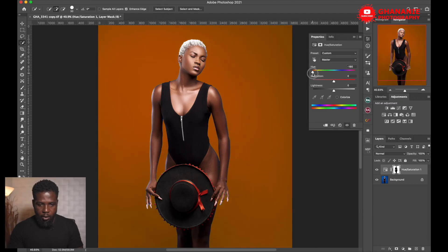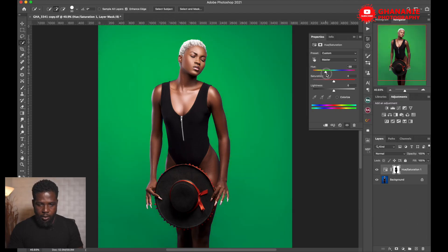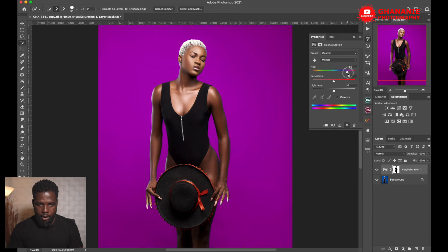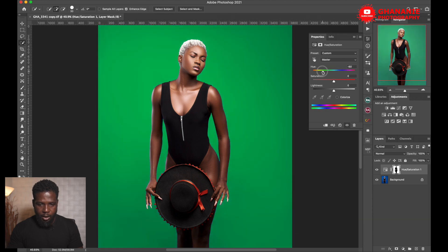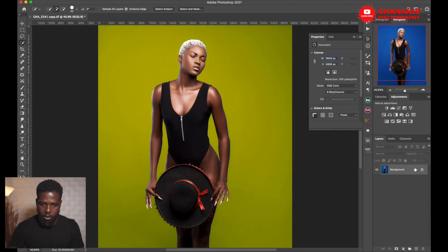Hit the bell so you get notified anytime there's a new upload. You can see here how easy it is for us to change the color of the backdrop by just sliding on the hue slider. So let me delete this and let's start from scratch — this is our original backdrop, it's blue.